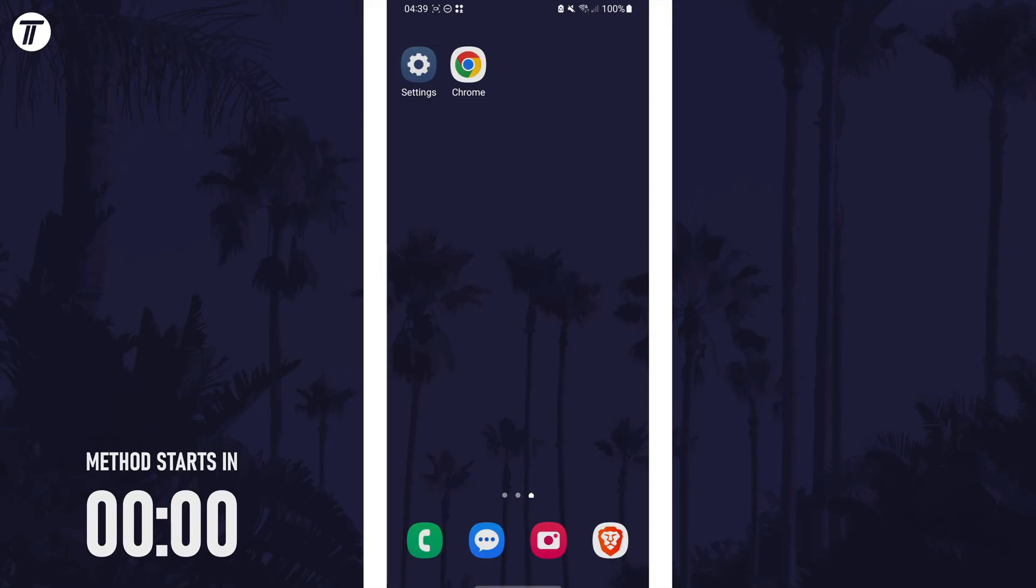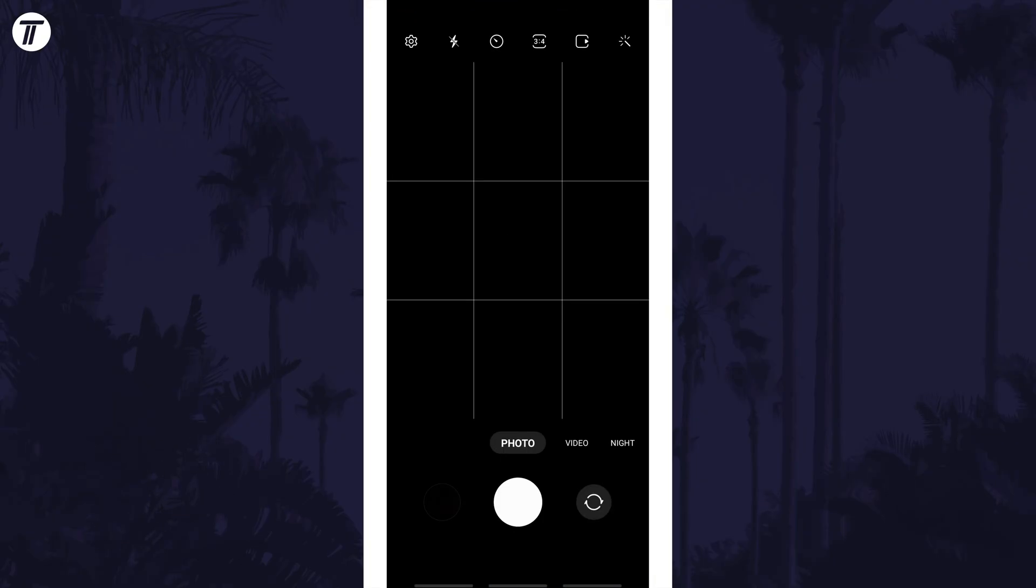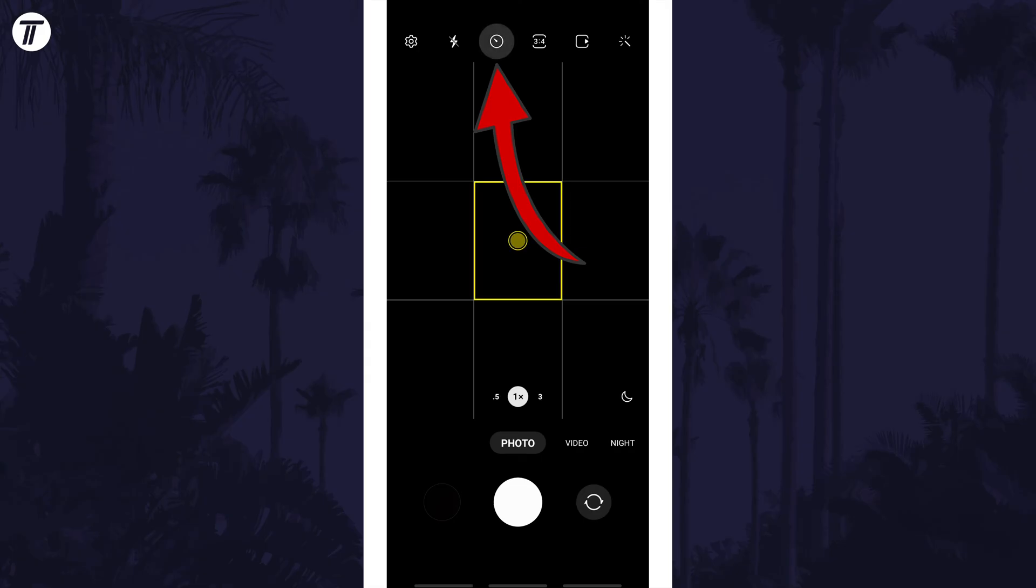To enable or disable the timer, open the camera app and then make sure you're in photo mode. Now look for the timer icon which looks like a clock and it will either be at the side or the top.